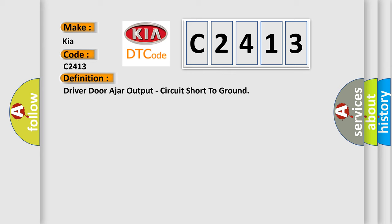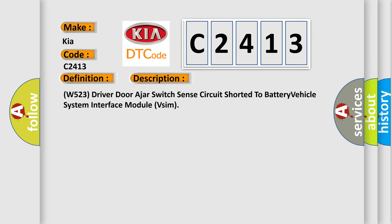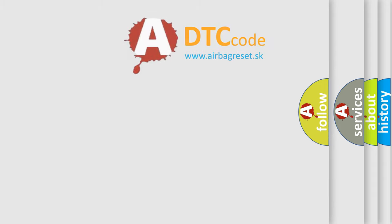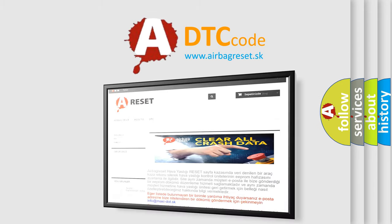And now this is a short description of this DTC code: W523 driver door ajar switch sense circuit shorted to battery vehicle system interface module VSIM. The Airbag Reset website aims to provide information in 52 languages.